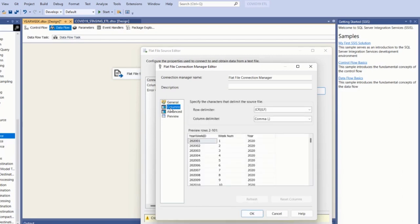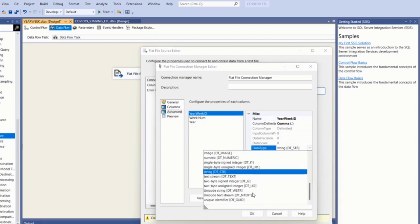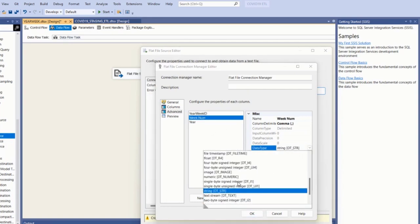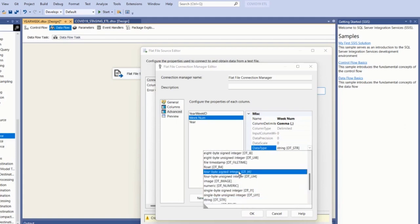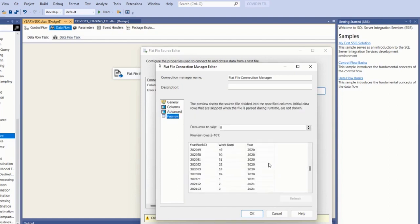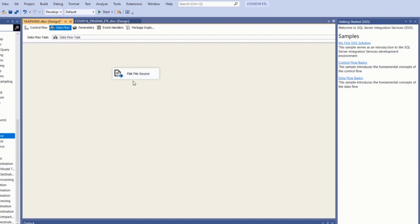Make sure that the format is delimited, which is fine. The columns look great. In the Advanced tab I can set the data types for my flat file records. I'll set year_week_id as an integer — DT_I4 — and this column is also an integer, and the year is also an integer. I'll set all of these data types and preview. Then click OK.